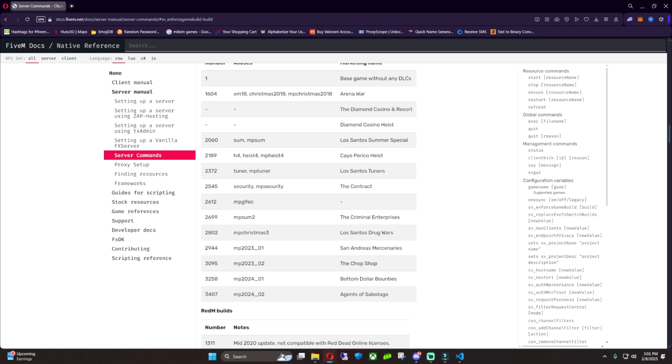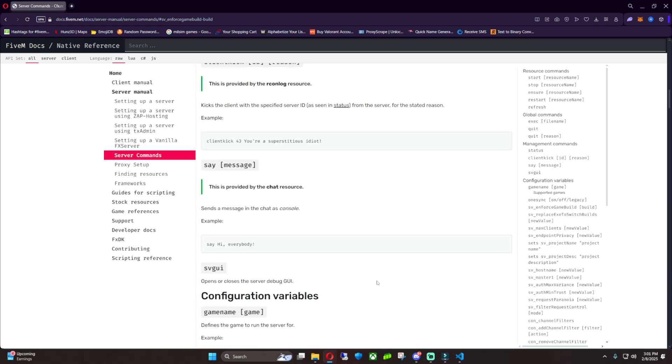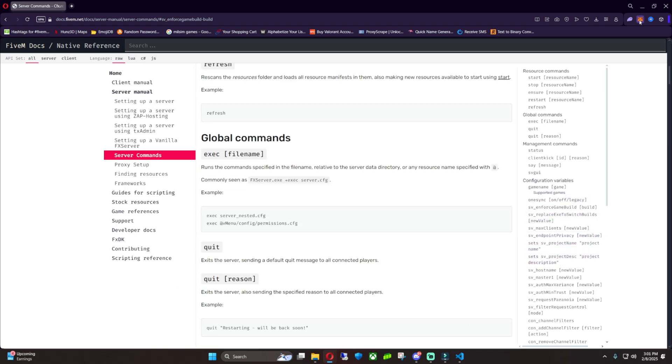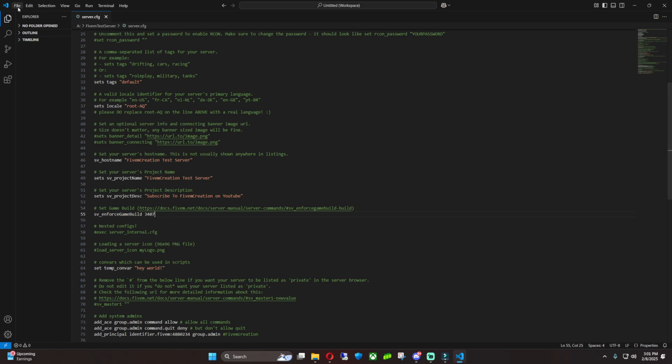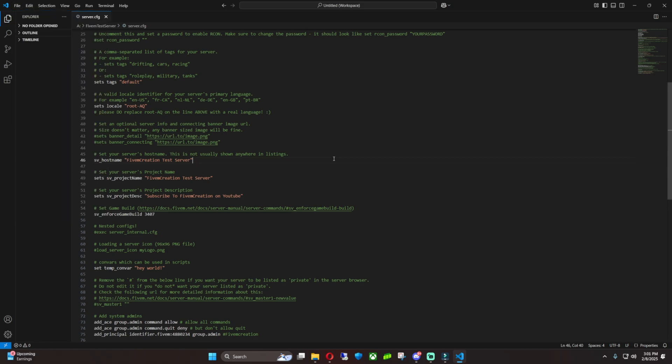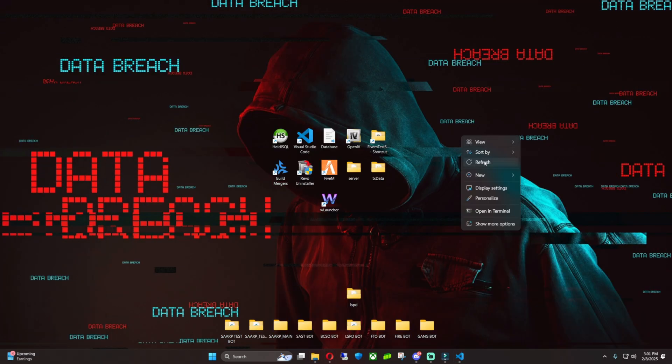We're just going to Control+C, we're just going to minimize this, and we're just going to take out the 2802 and then put in 3407. And then you just want to hit Control+S or go to File and hit Save.